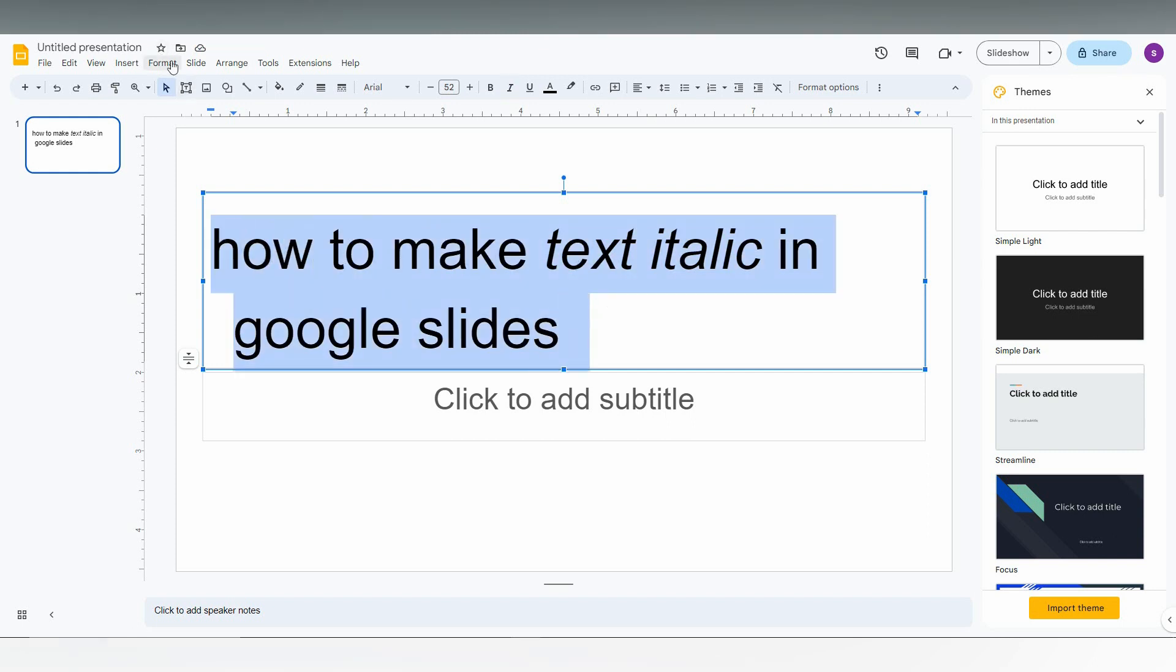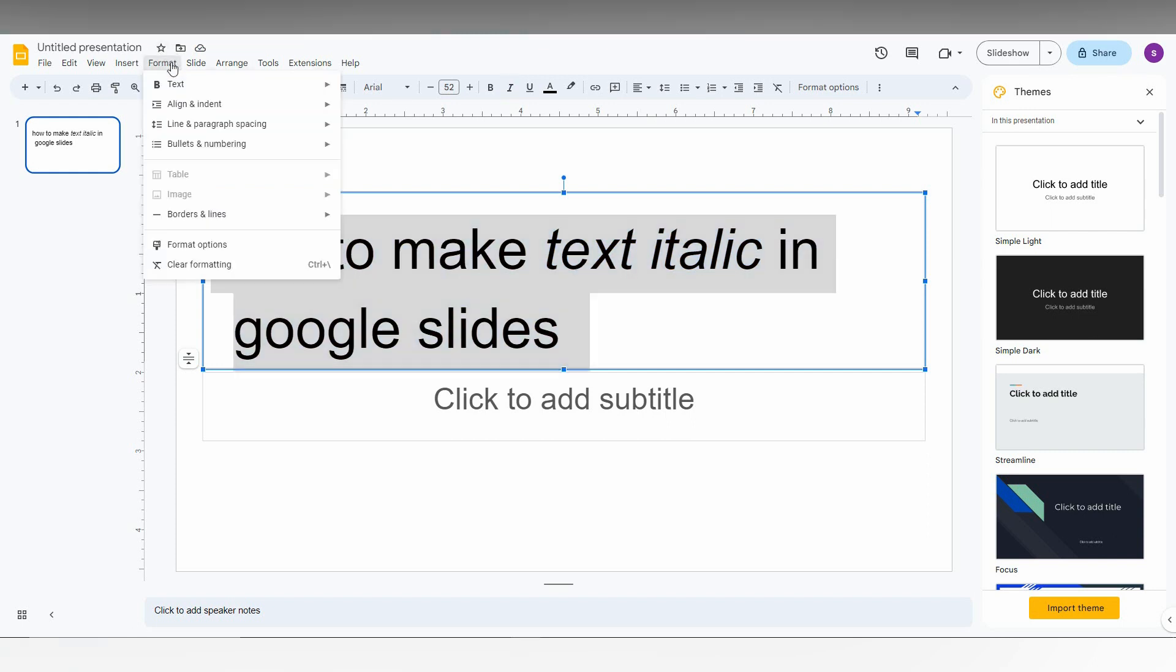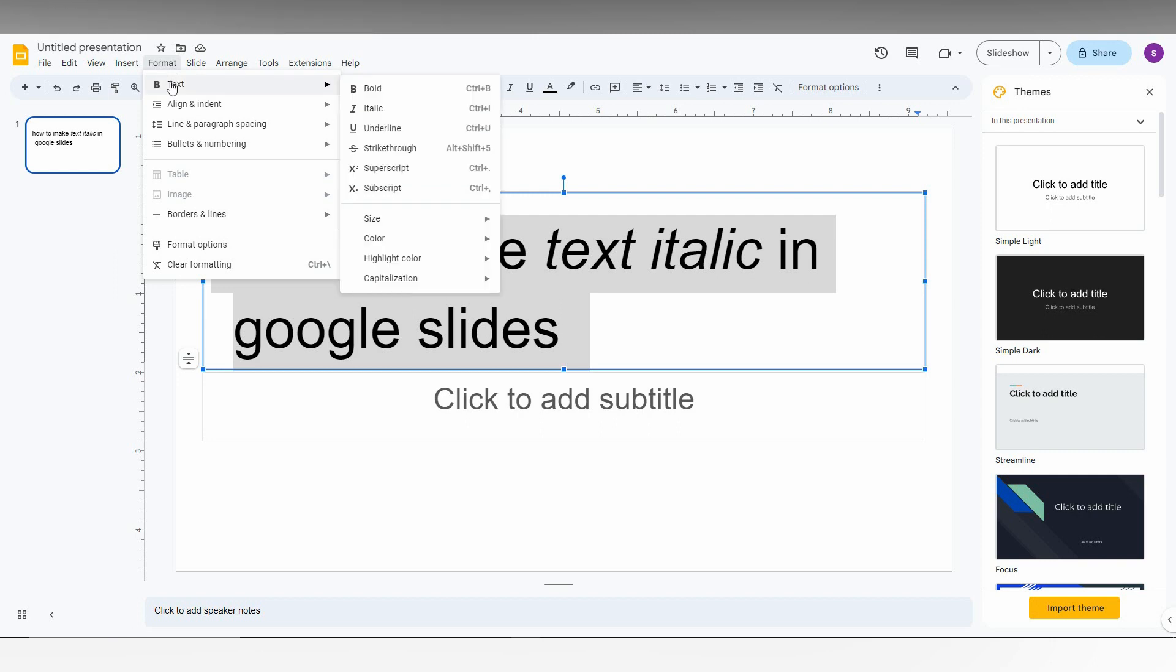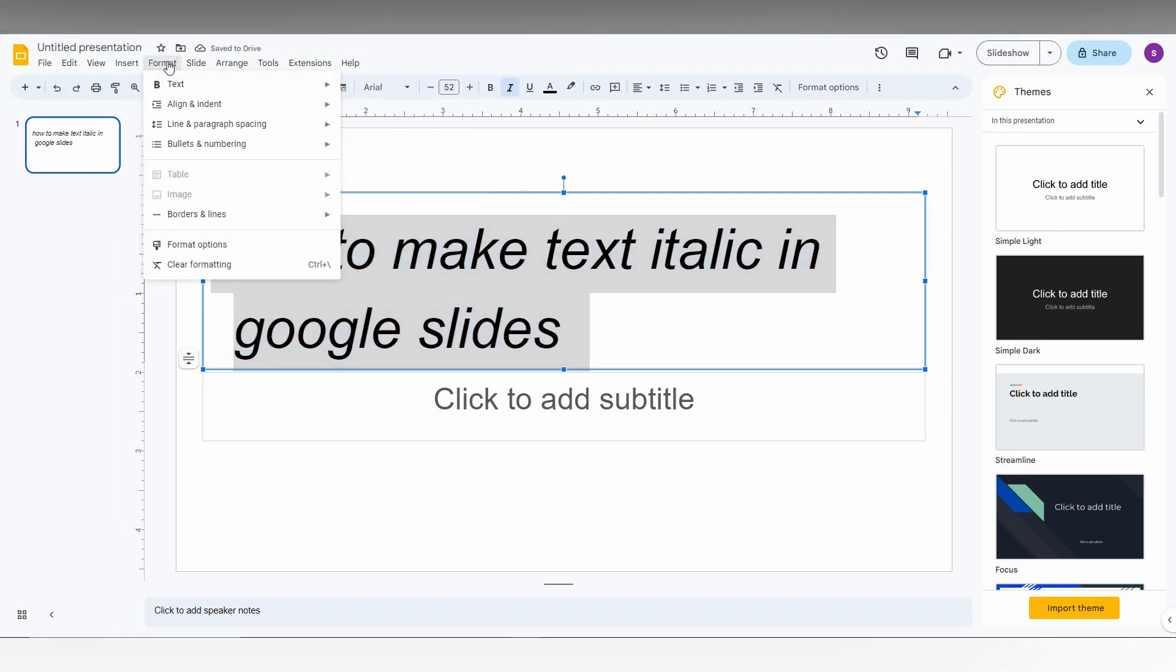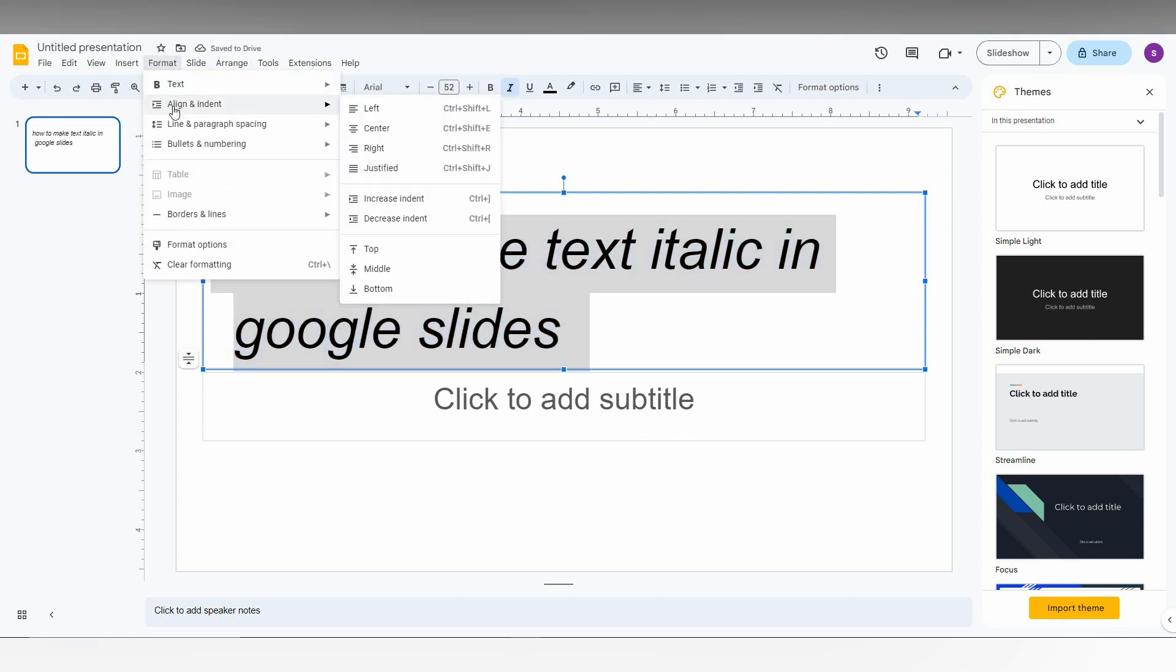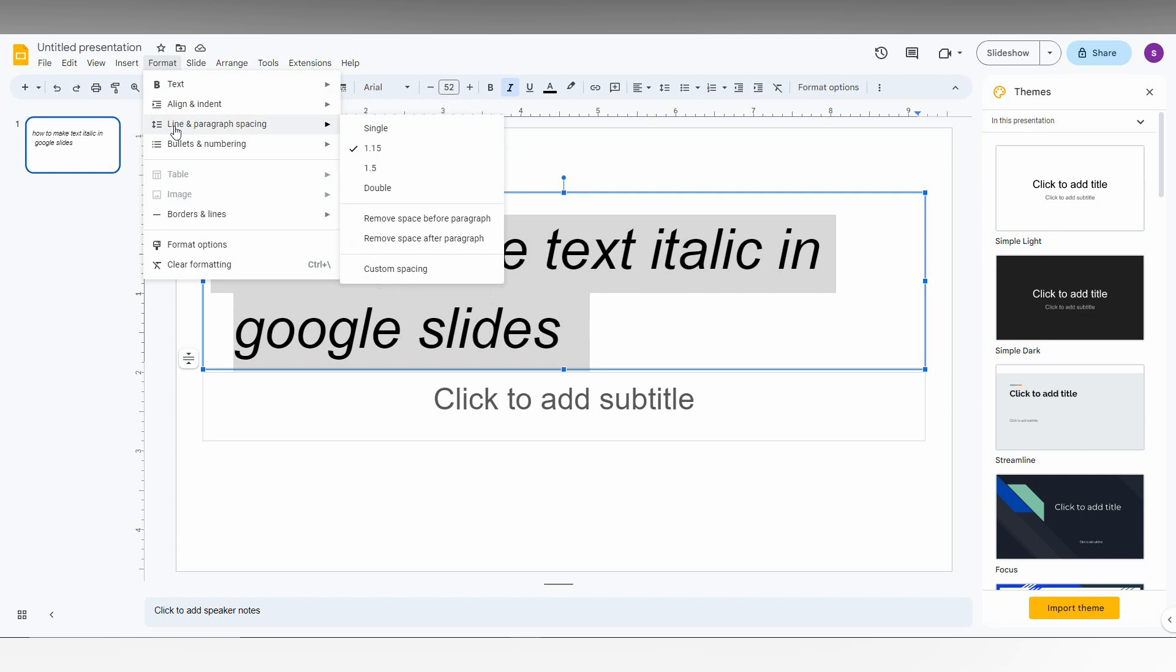This option is also available on the top menu. You can just go to the Format option and go to Text. You can find different options here like bold, italic, and more. You can just use this here also. And you can see the format option. There is a lot of options to customize and format the text and paragraph and line spacing, bulleting, and every point is here. You can just use it.